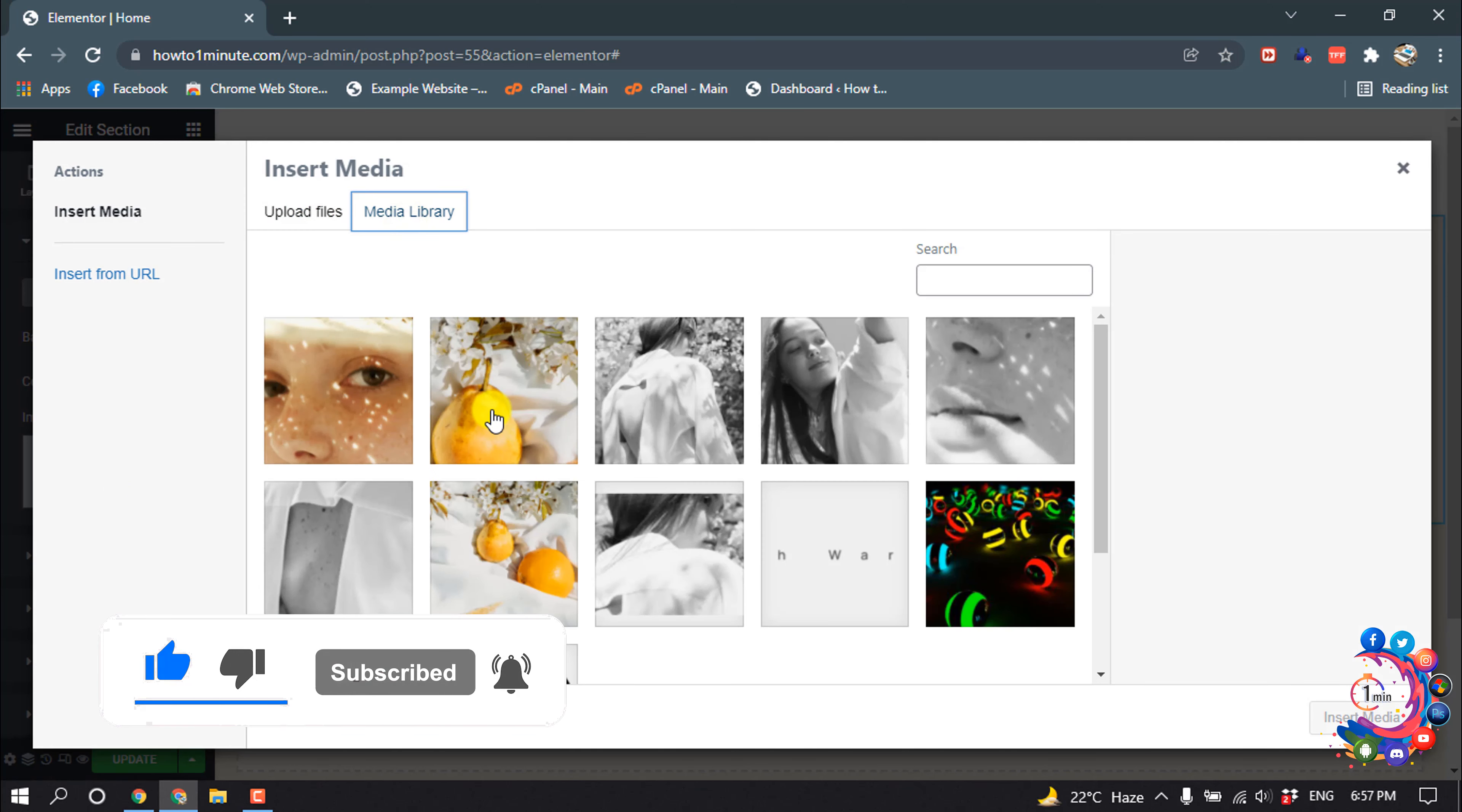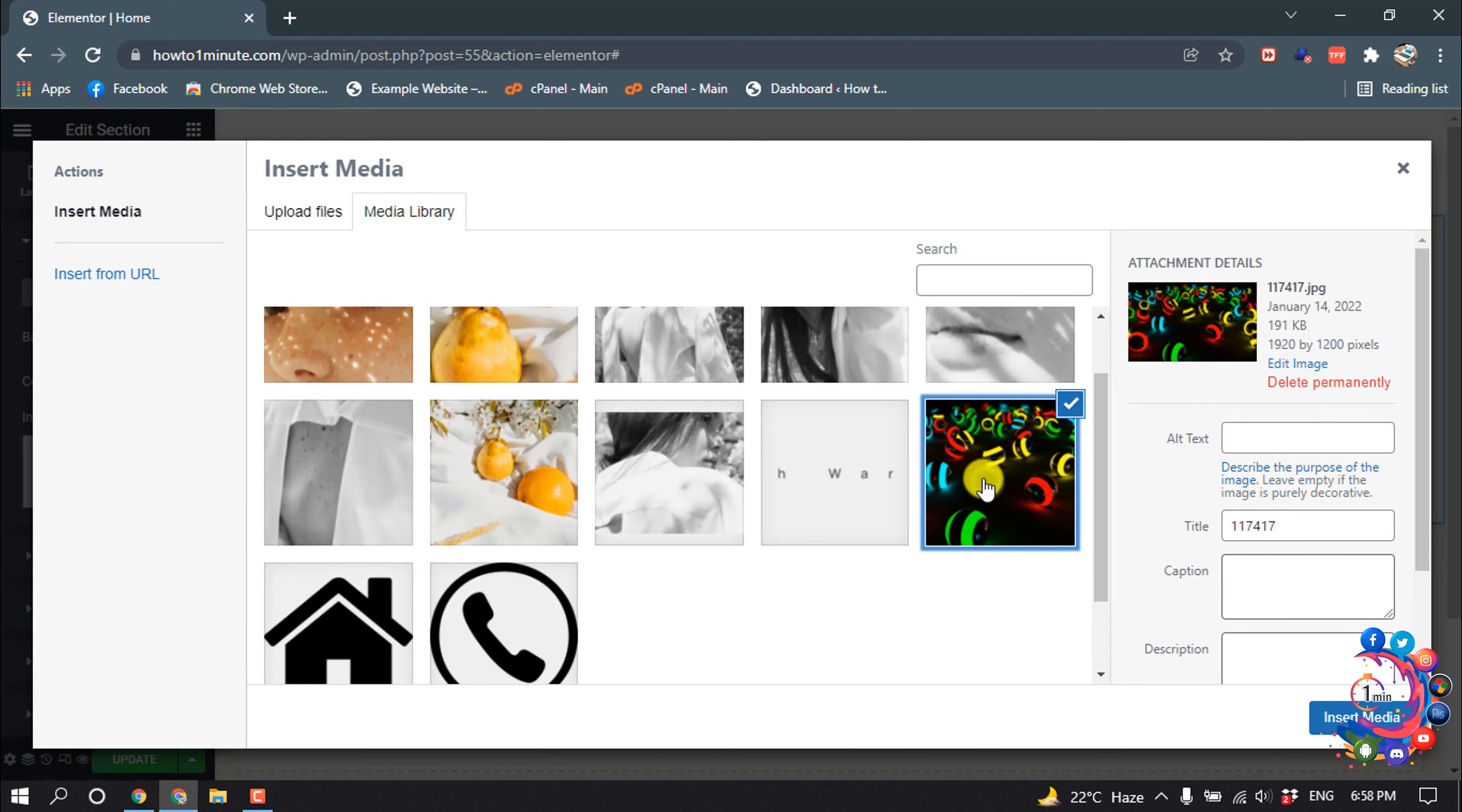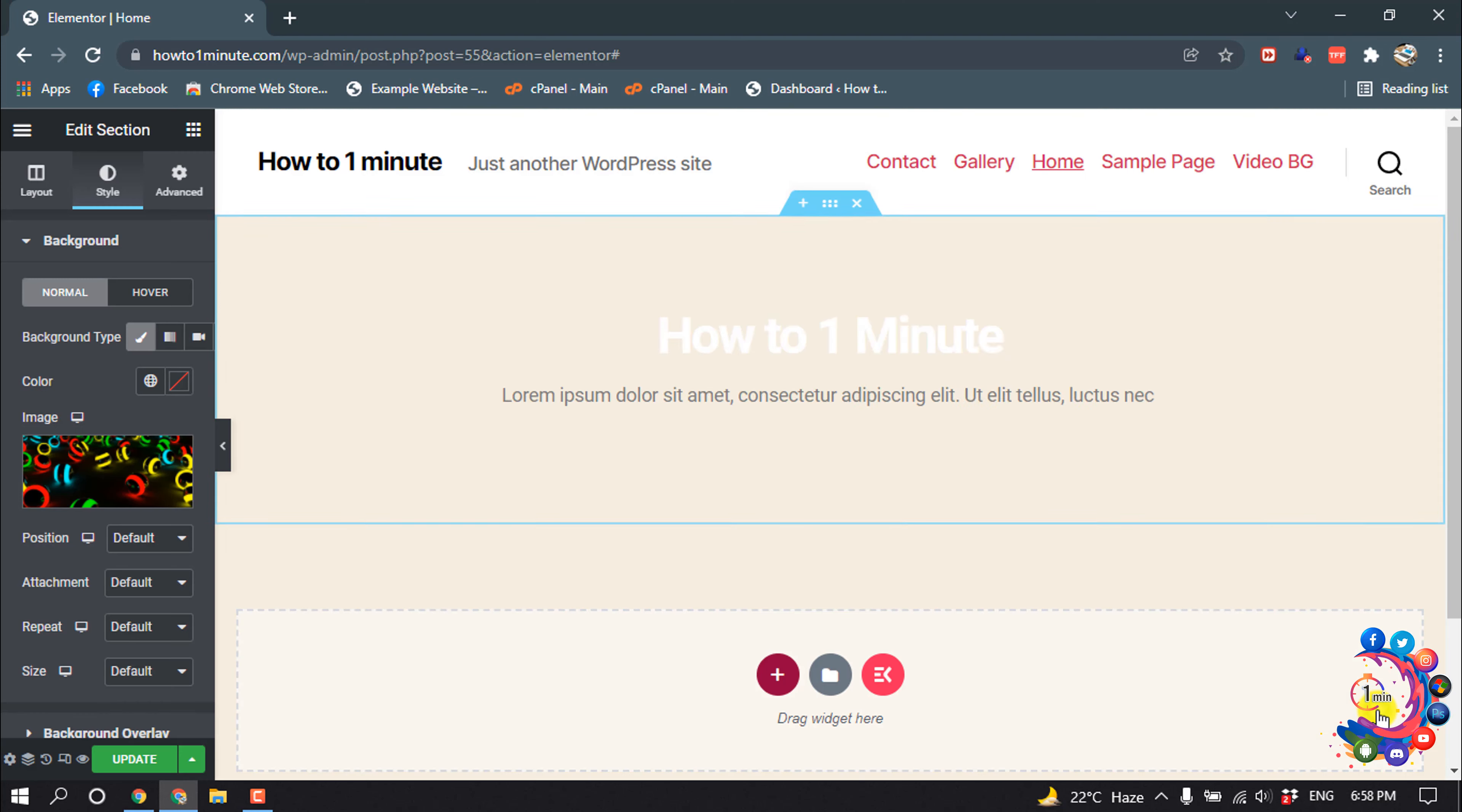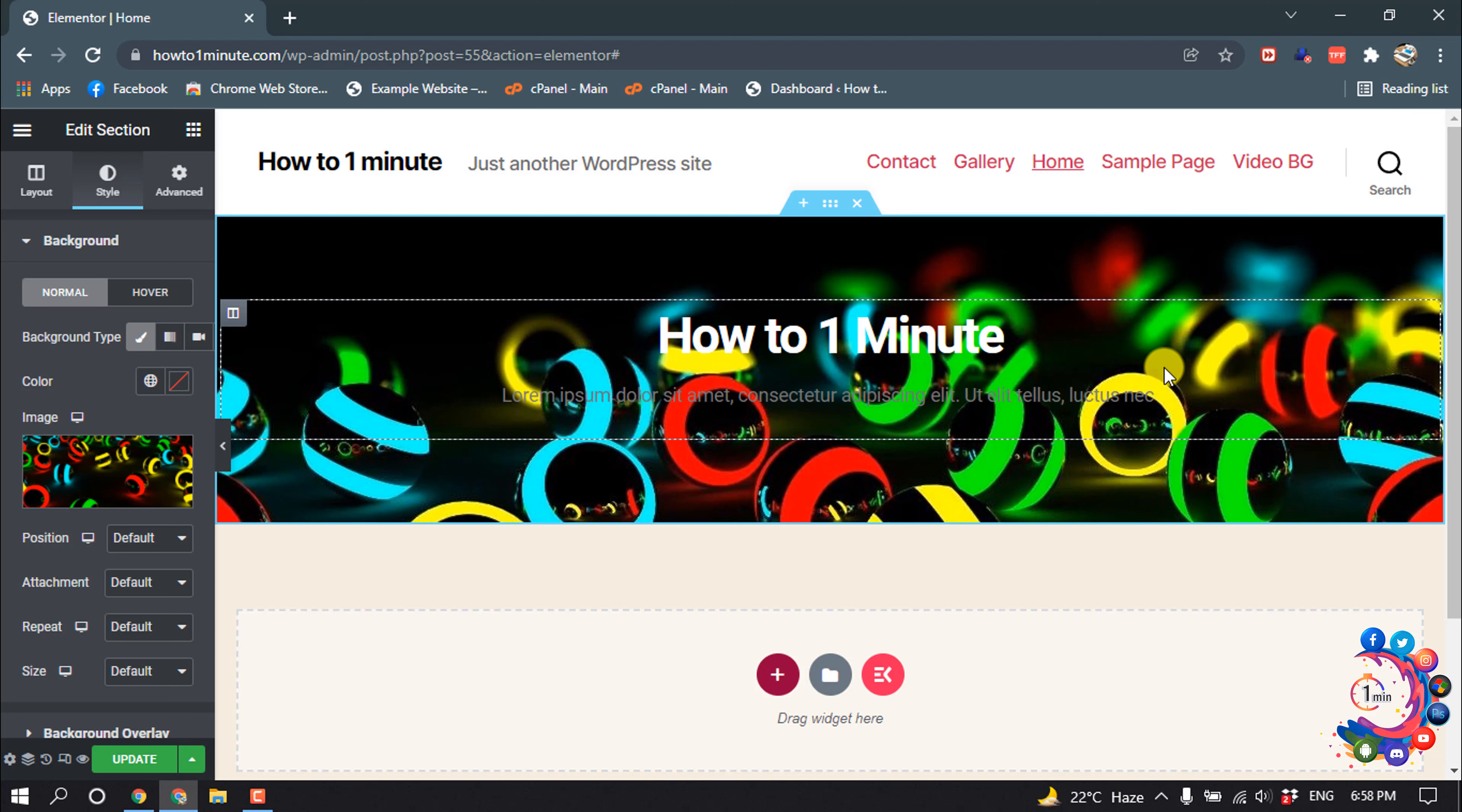I want to insert this media, and here we can see the image has been inserted.